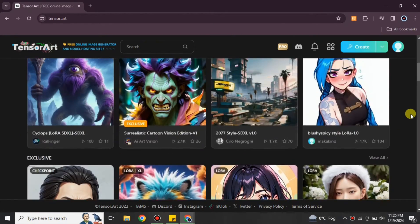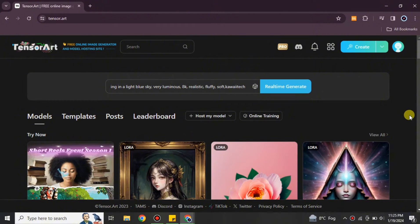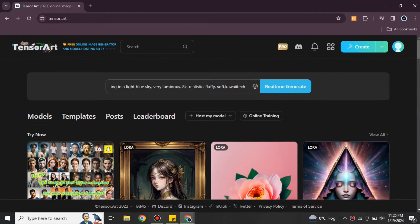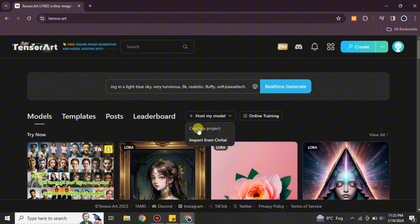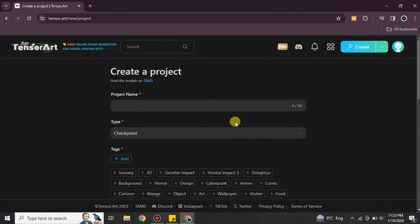If you want to create or launch your own model, you can also do that. Here we have the option 'Host My Model' and there are two options. We will go with the first option, which is creating a project from scratch — that's what we're going to do today. Just simply click on it and you will get to the next page.